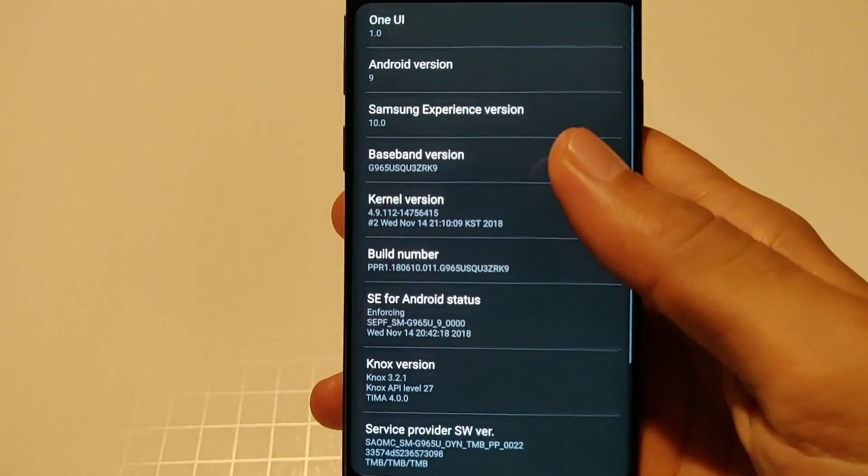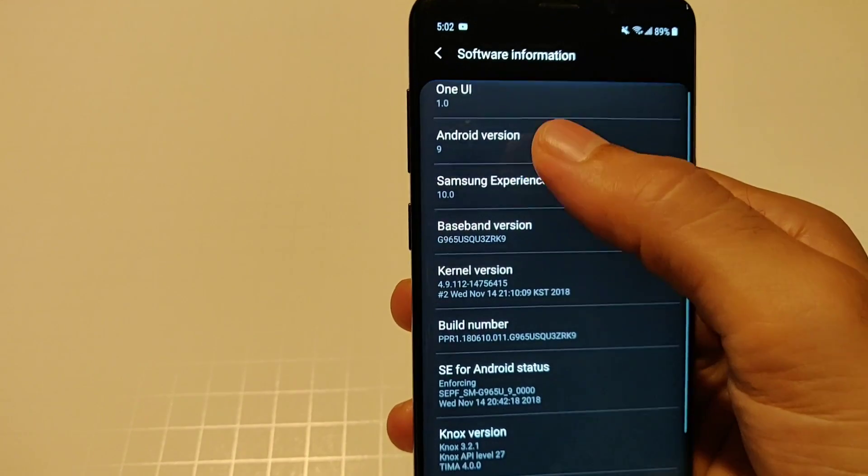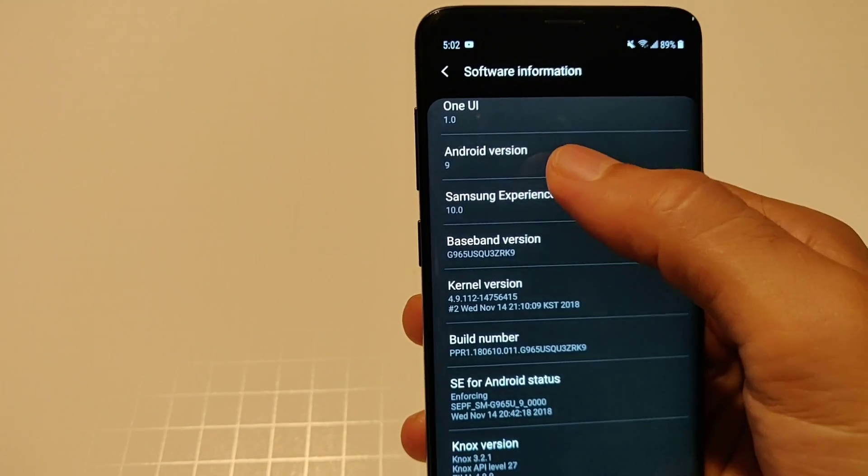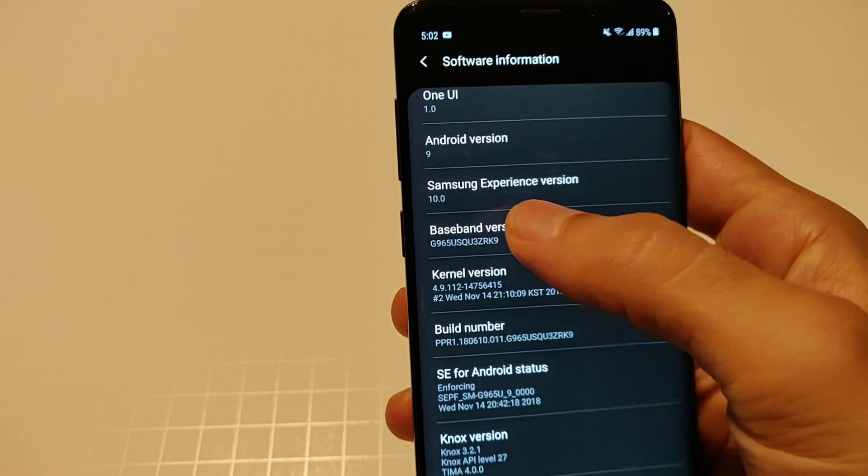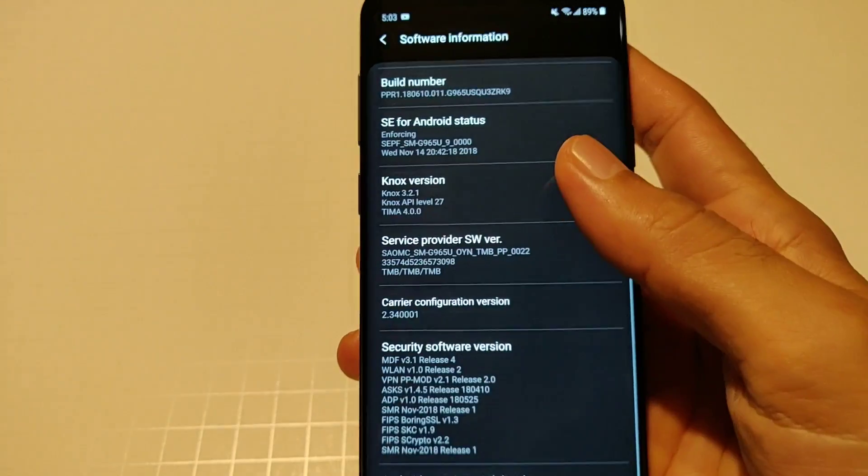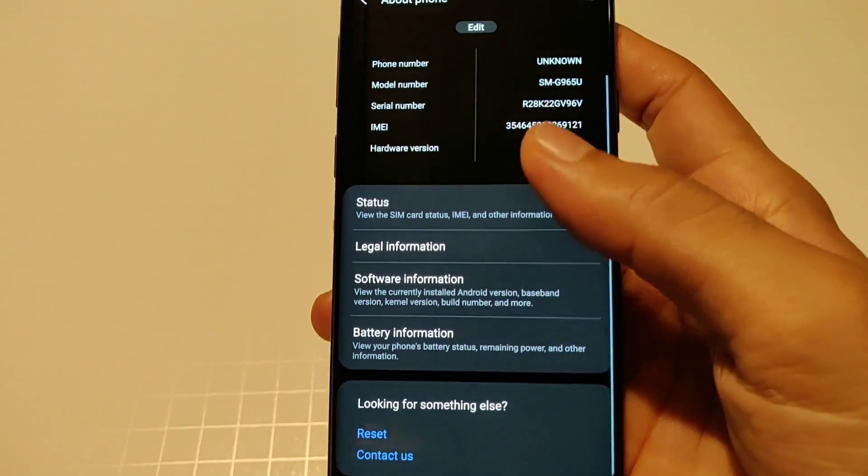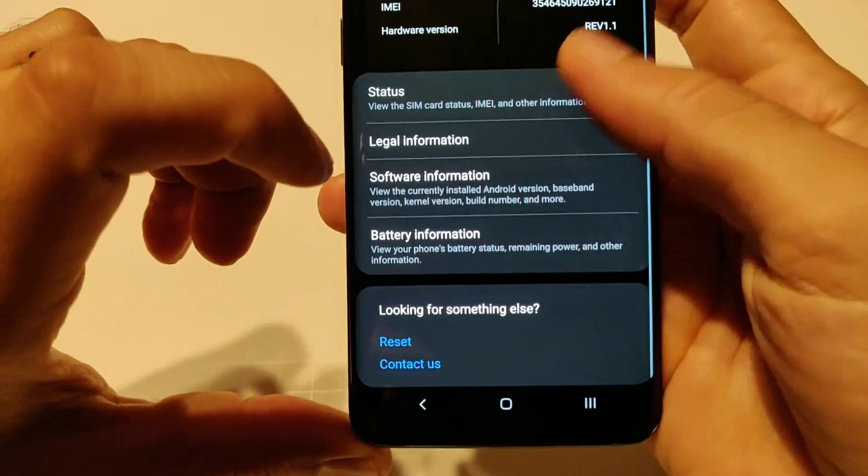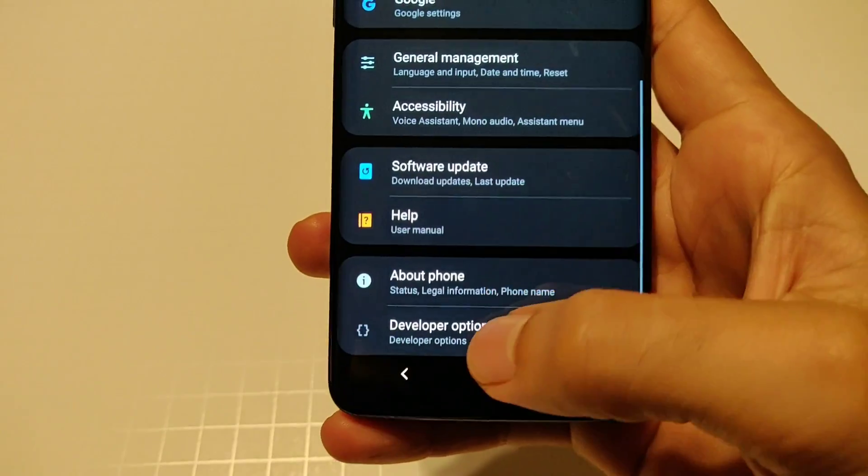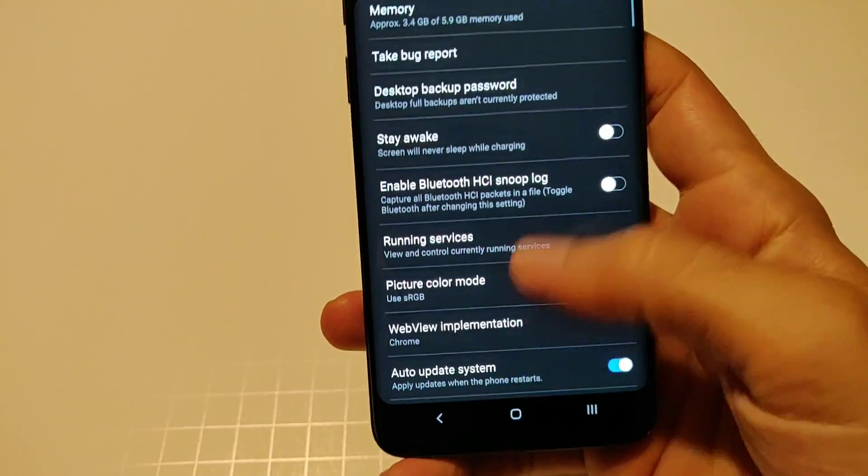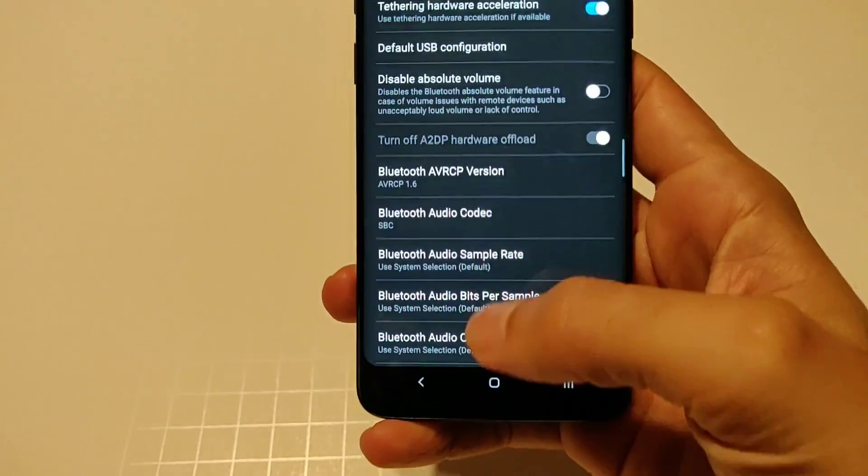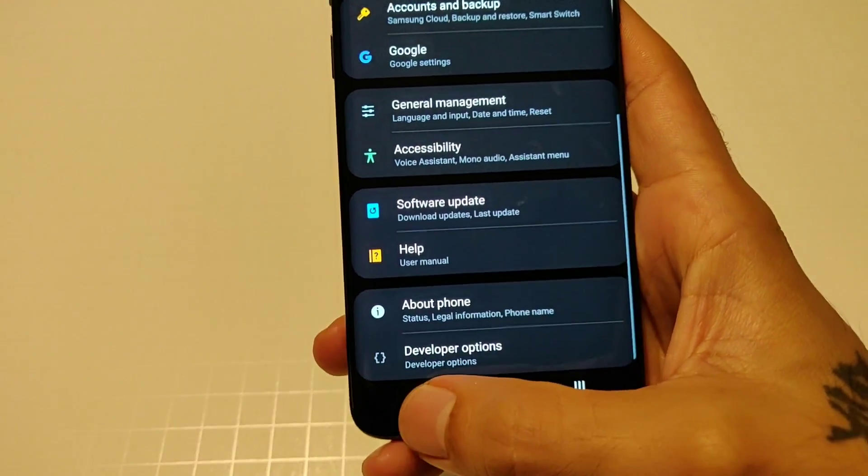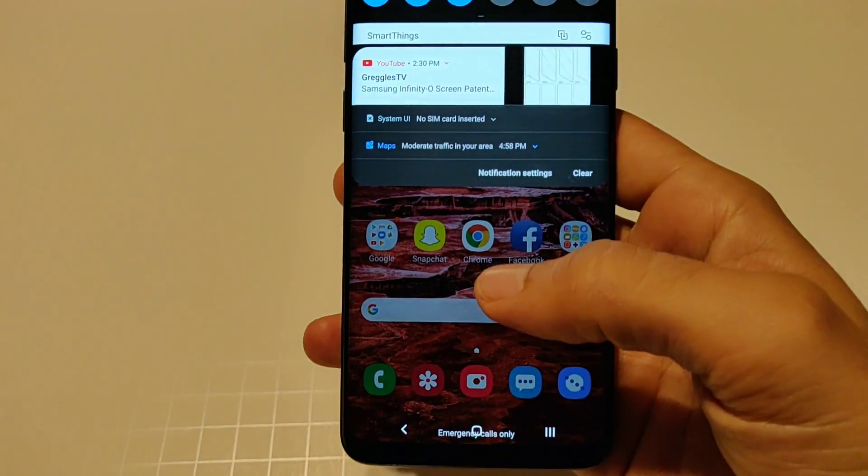You got your about phone as well, you got your software info and as you can see right here is One UI 1.0, Android 9, Samsung Experience version 10.0. So that shows all the information right there. Let's go ahead and go back and then of course you have your developer options, you click on your build number 10 times and you get in there.